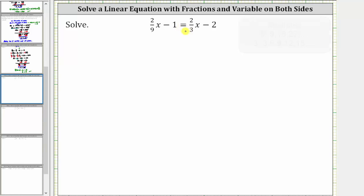However, if we have a hard time determining the least common denominator, we could multiply both sides of the equation by nine times three, which is 27. That would just require more simplifying later. So let's go ahead and multiply both sides of the equation by nine.